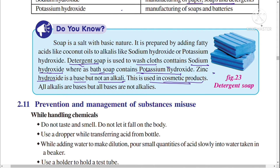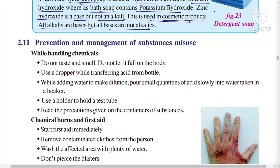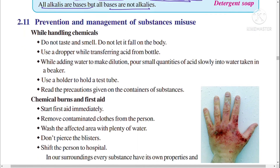All alkalis are bases, but not all bases are alkalis. An alkali is a base that dissolves in water. It is important to understand this distinction when studying the prevention and management of chemical substances.